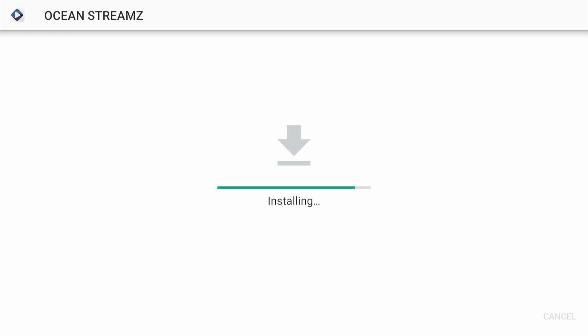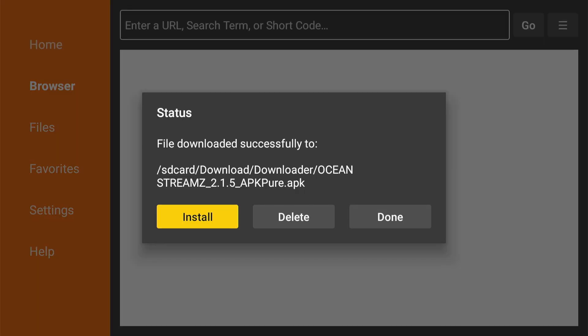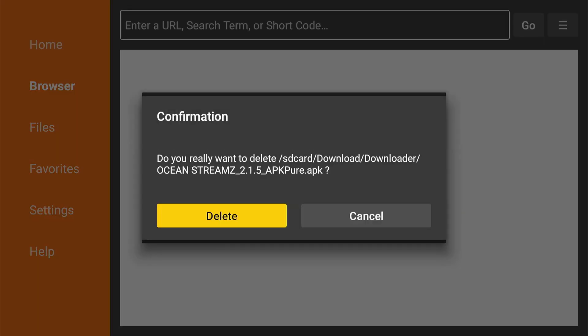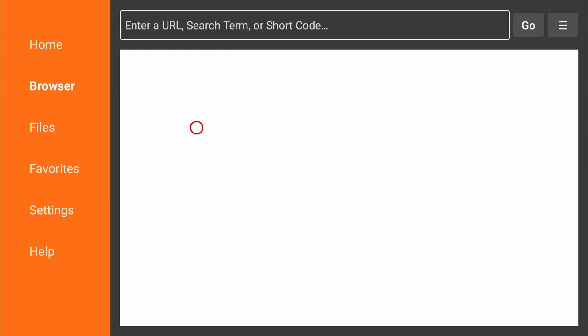When the installation is complete, you'll see a notification confirming that the app has been installed and click done. As always, you don't need the APK file anymore. Click delete to remove it from your device's storage.